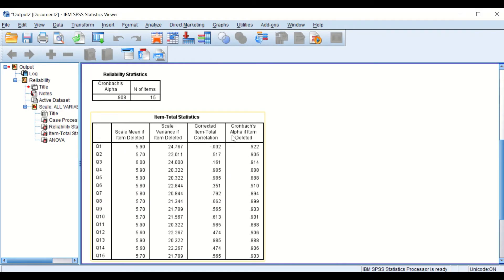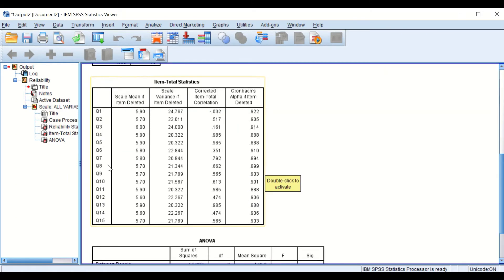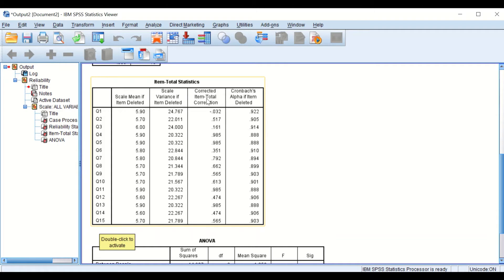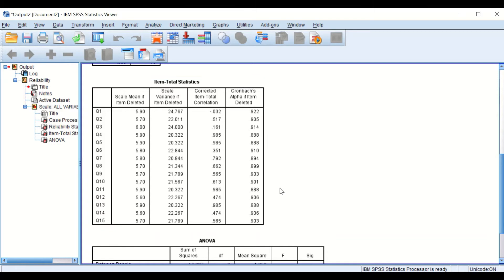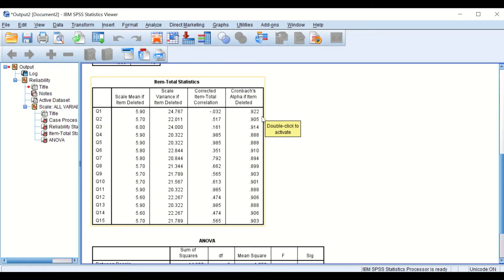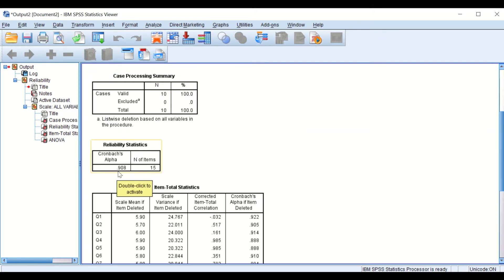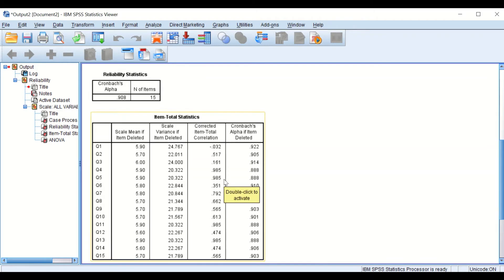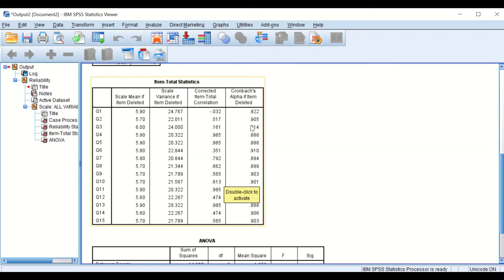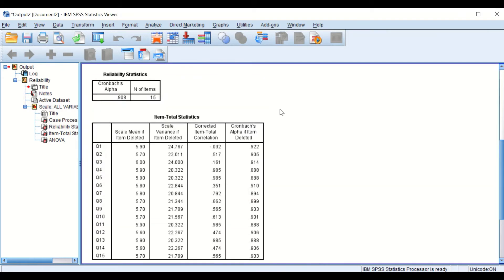The third table here is a very interesting table. It shows each question, question number 1 to question number 15. And in the third column here, it shows corrected item total correlation, and then next to it, Cronbach's Alpha if item is deleted. So what does that mean? If question number 1 is deleted, the Cronbach's Alpha will increase from 0.91 to 0.92. So this table shows that deleting question number 1 will increase the reliability value or the Cronbach's Alpha.